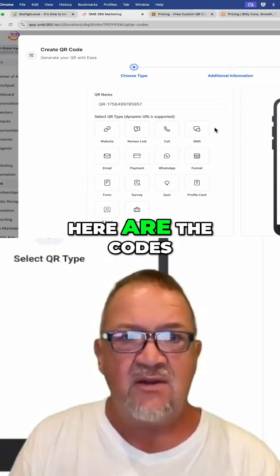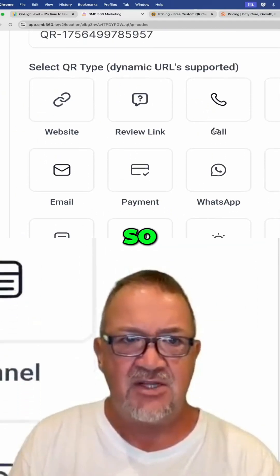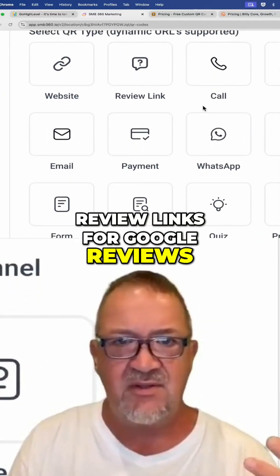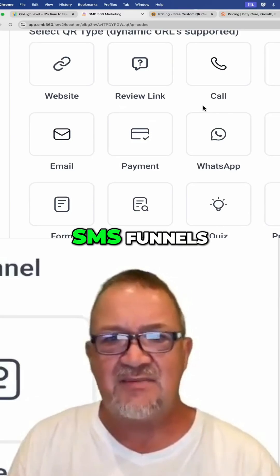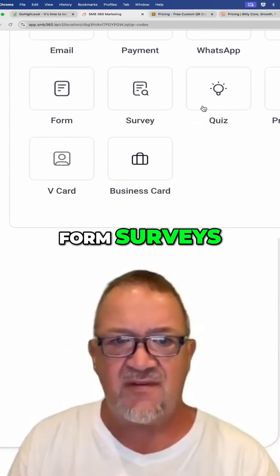Here are the codes that you can actually generate inside of the high-level platform. You can do websites, review links for Google reviews, calls, SMS, funnels, payments, forms, and surveys.